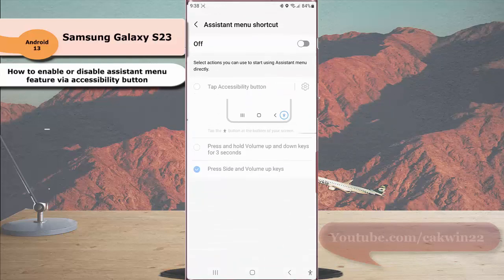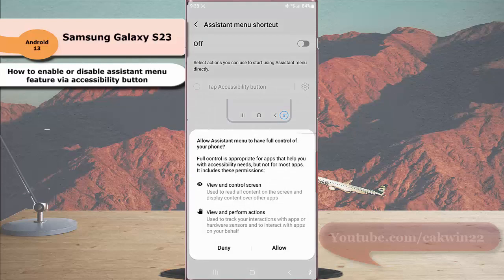If this menu is off, tap the toggle switch to turn it on. A pop-up menu will appear to inform you about the permissions needed by this feature. Tap allow to continue enabling this feature.